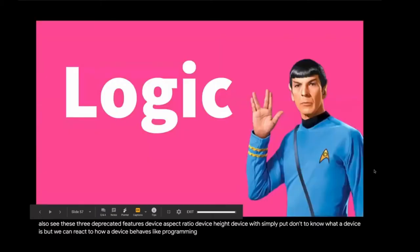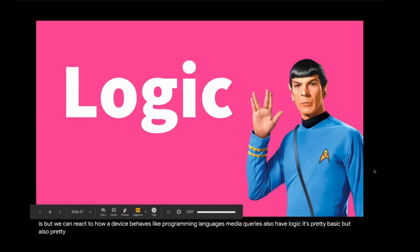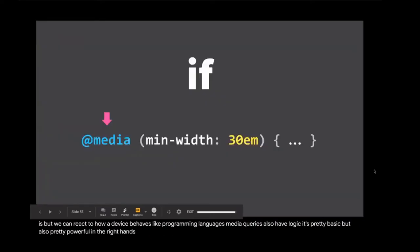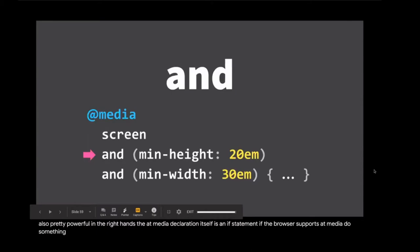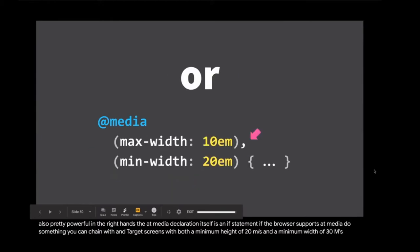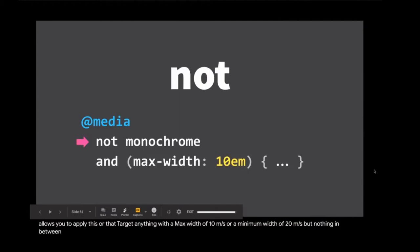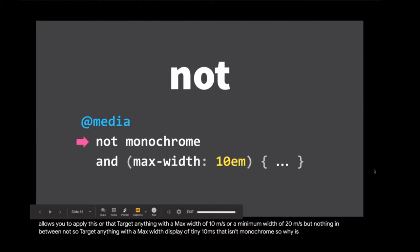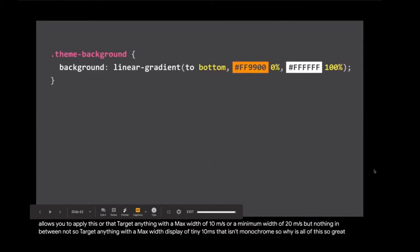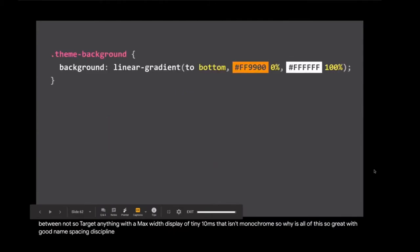Like programming languages, media queries also have logic. It's pretty basic, but also pretty powerful in the right hands. The @media declaration itself is an if statement. If the browser supports @media, do something. You can chain with AND, target screens with both a minimum height of 20 ems and a minimum width of 30 ems. Or allows you to apply this or that, target anything with a max width of 10 ems or a minimum width of 20 ems, but nothing in between. And you can exclude with NOT. So target anything with a max width display of 10 ems that isn't monochrome.